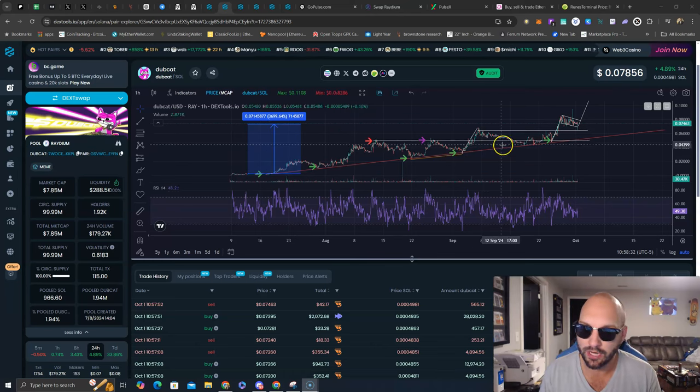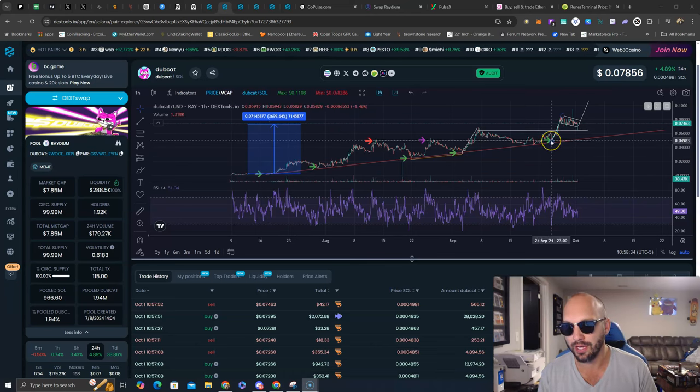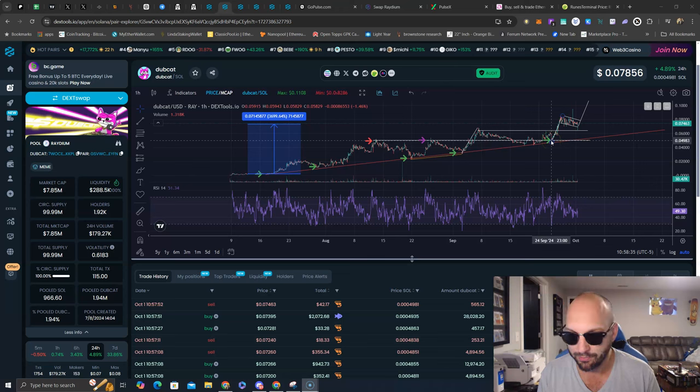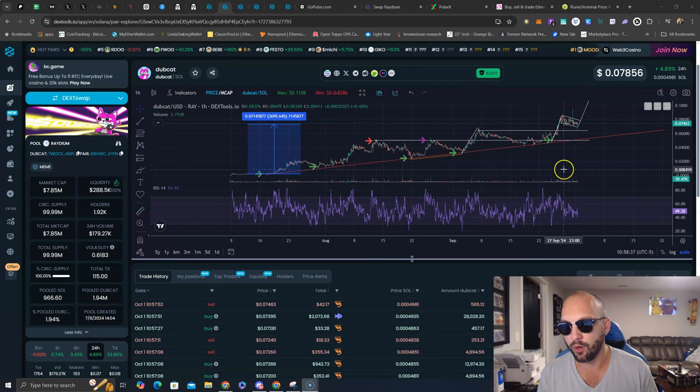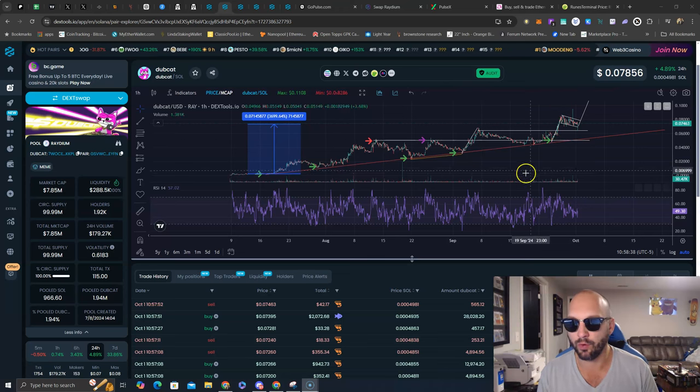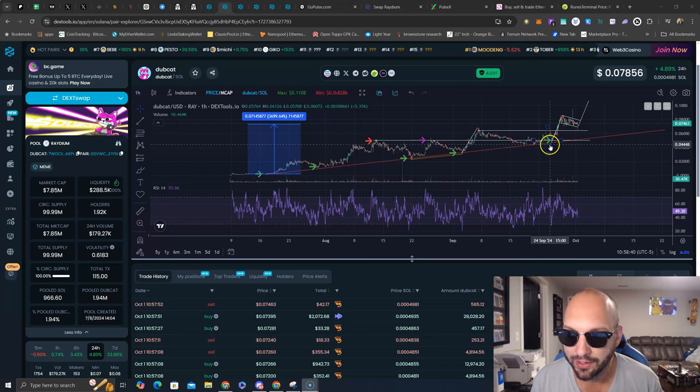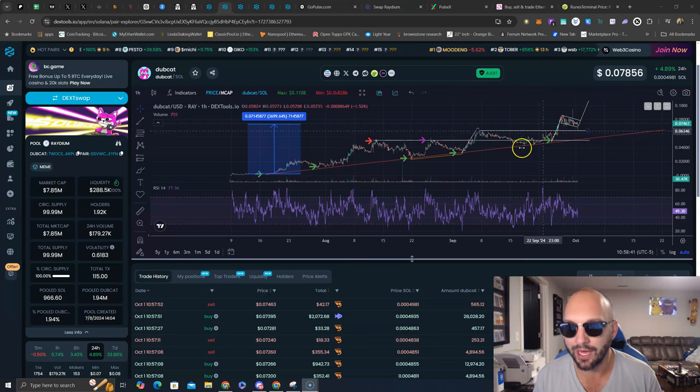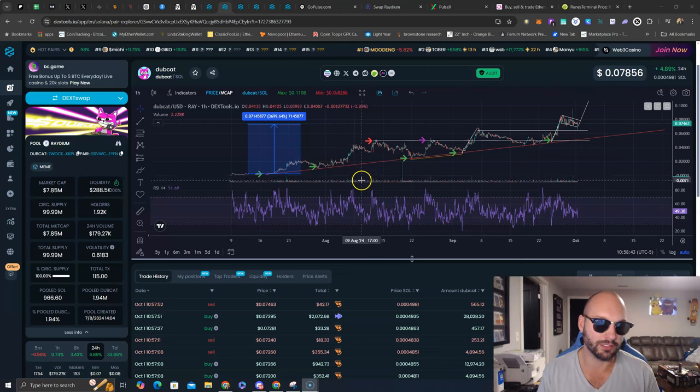I picked the low several times, giving new entries. As recent as September 24th on the dip, when a whale sold out their entire bag, he's regretting it now as it has almost doubled from those prices.